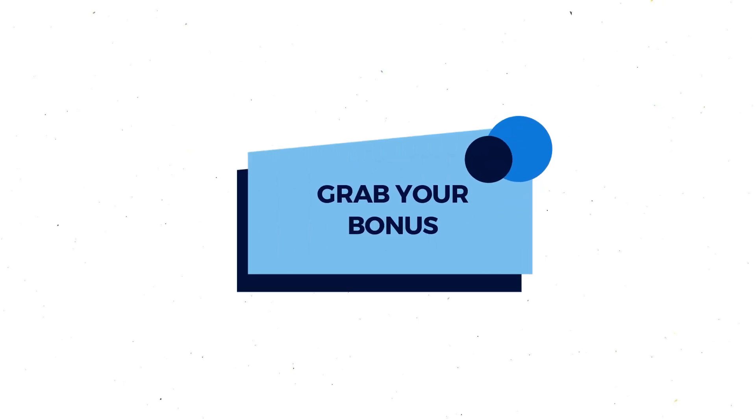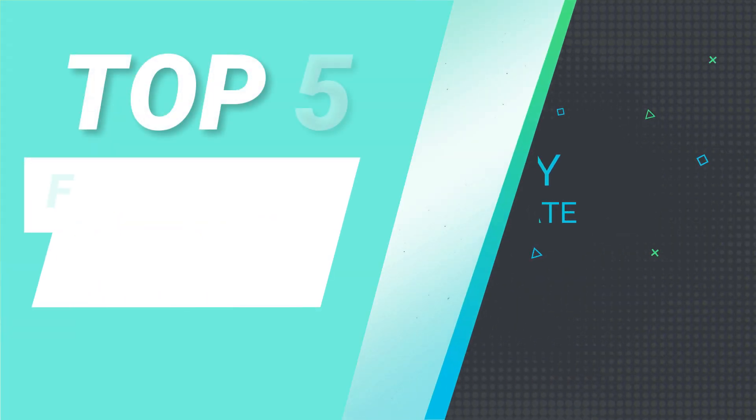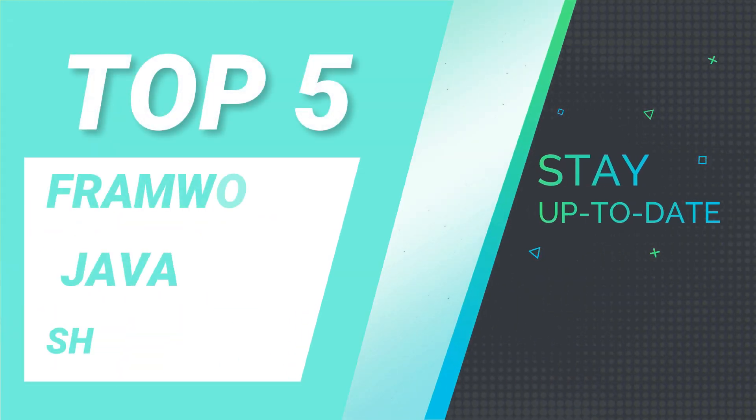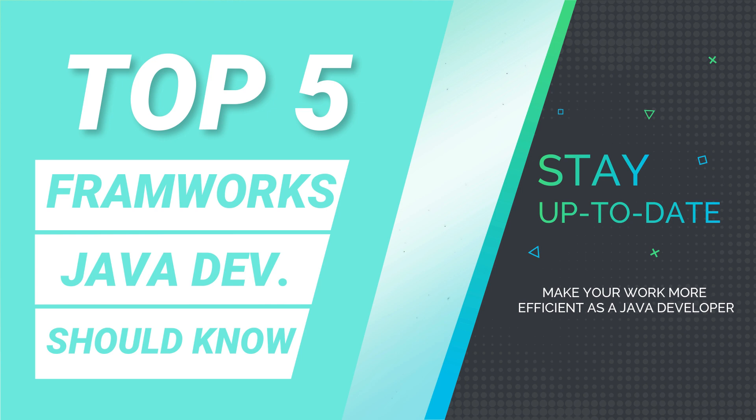Watch this video till end because I am going to give you a bonus, so don't miss it. If you have any questions, comment on this video. Let's start today's session. As a Java developer, it's important to stay up to date on the latest frameworks to make your work more efficient and improve your skill set. Here are the top 5 frameworks that Java developers should learn in 2023.